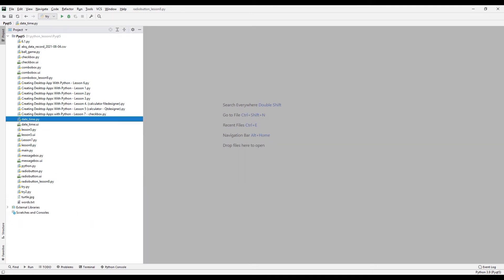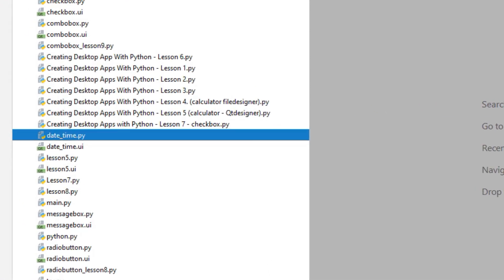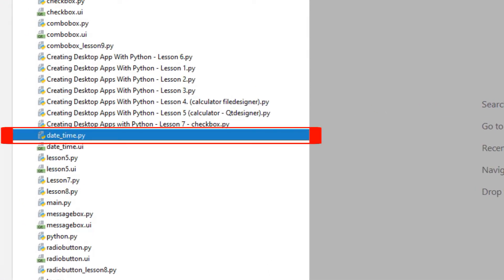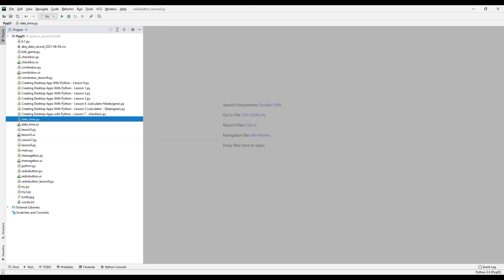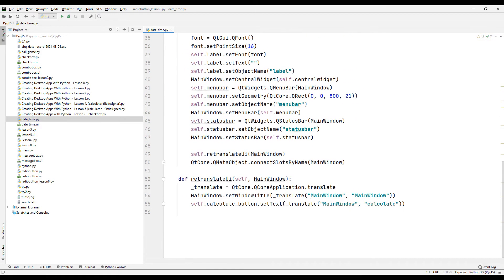As you can see, our design file has been converted to a Python code file. Now let's examine it. A class was created inside the code file containing all the objects and their properties that we created in the design part of the project. We'll transfer and use this class when we create our main Python code file.